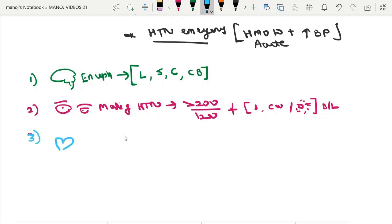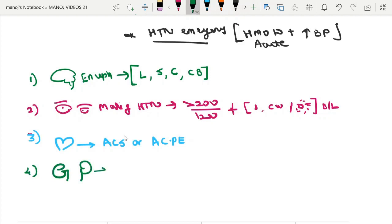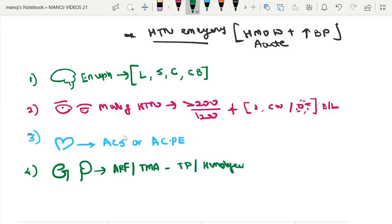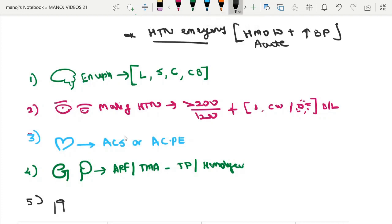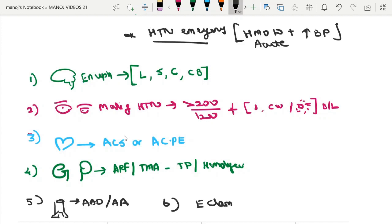The third special circumstance is acute coronary syndrome or acute cardiogenic pulmonary edema. The fourth is renal involvement — acute renal failure or thrombotic microangiopathy, defined as thrombocytopenia with hemolysis in the absence of any other explanation. The fifth is acute aortic dissection or aortic aneurysm, and the sixth is eclampsia.